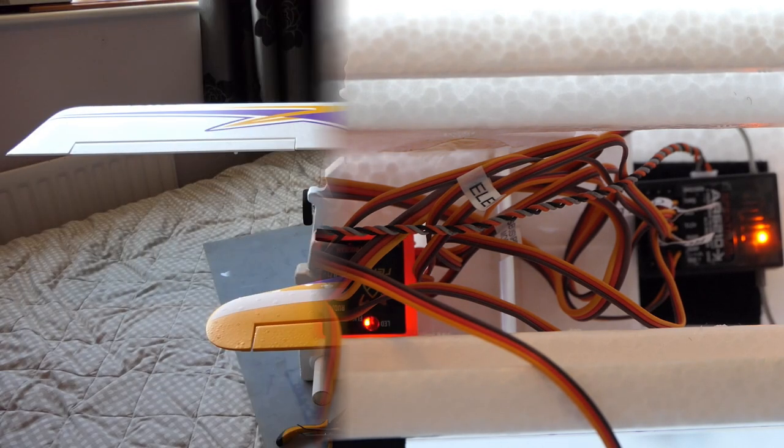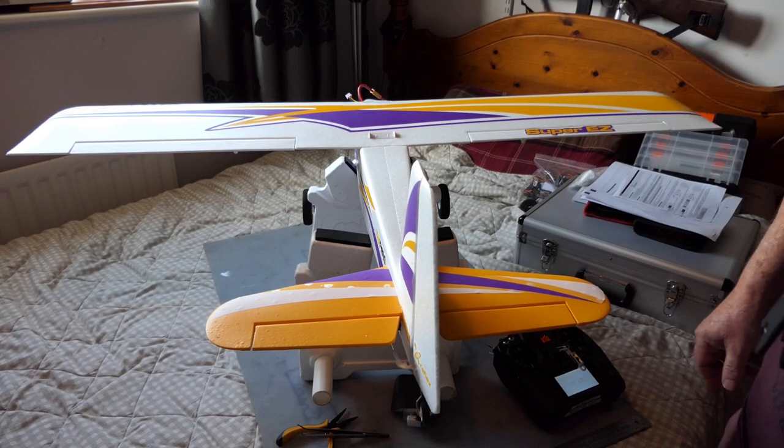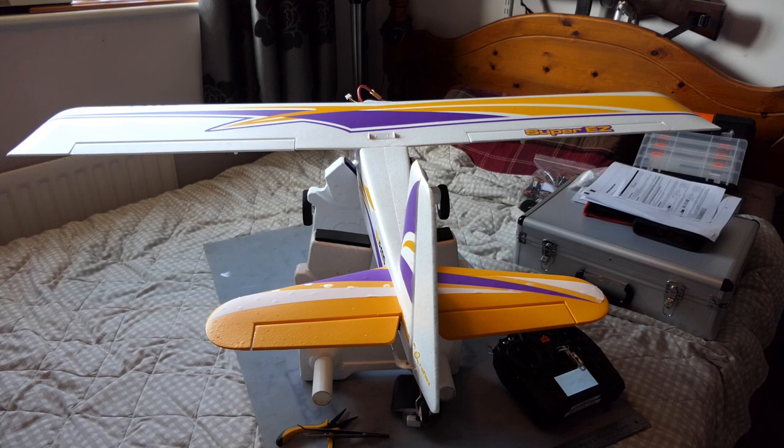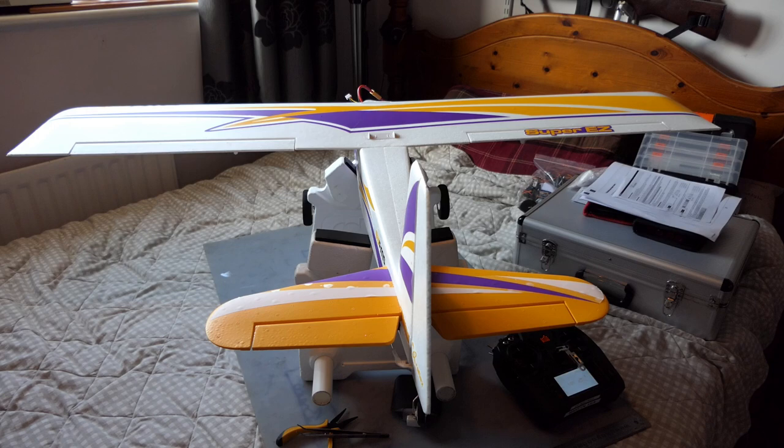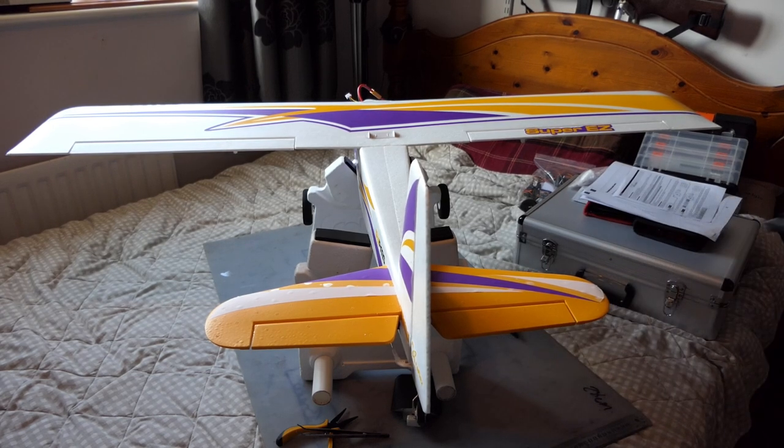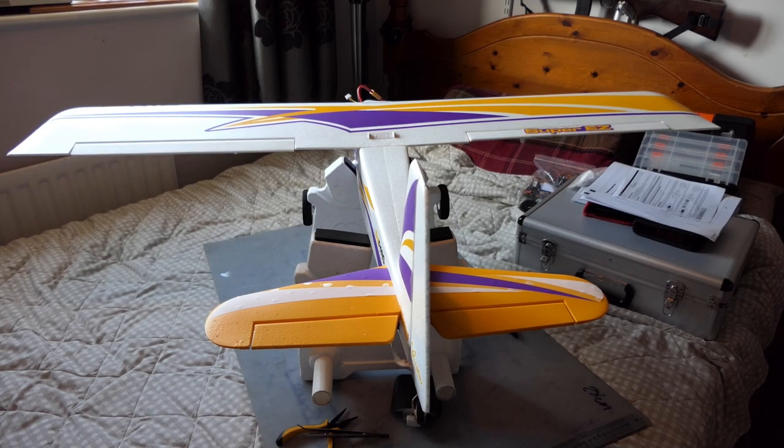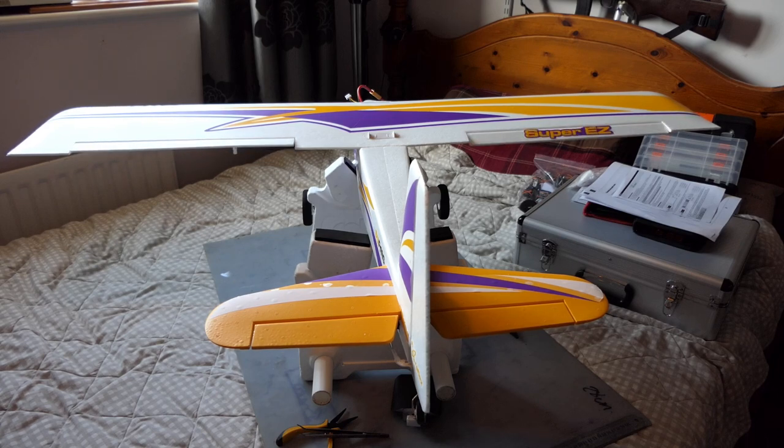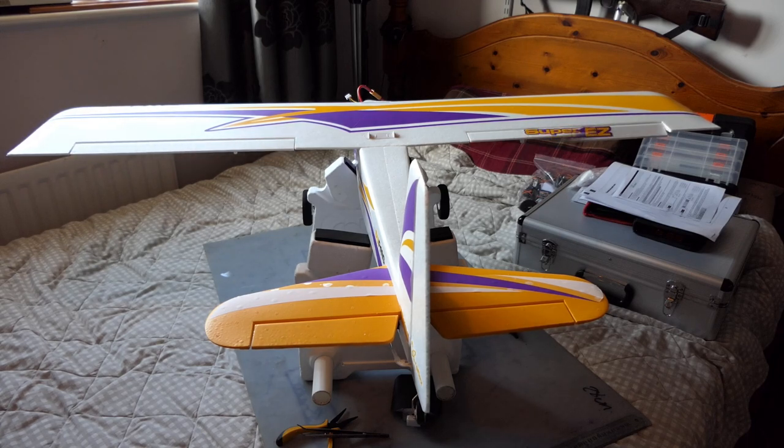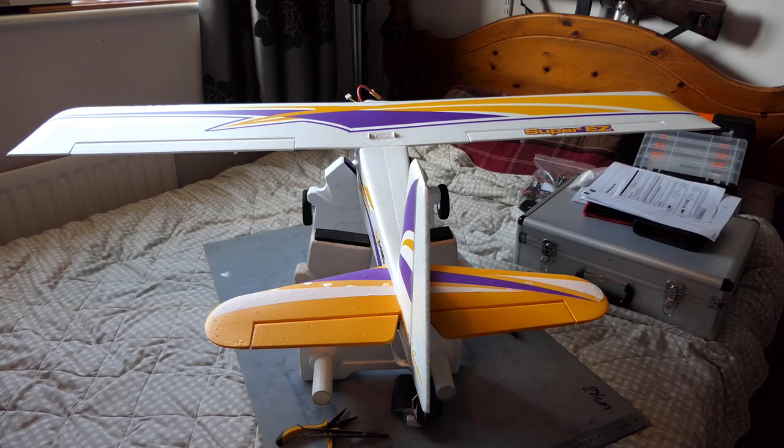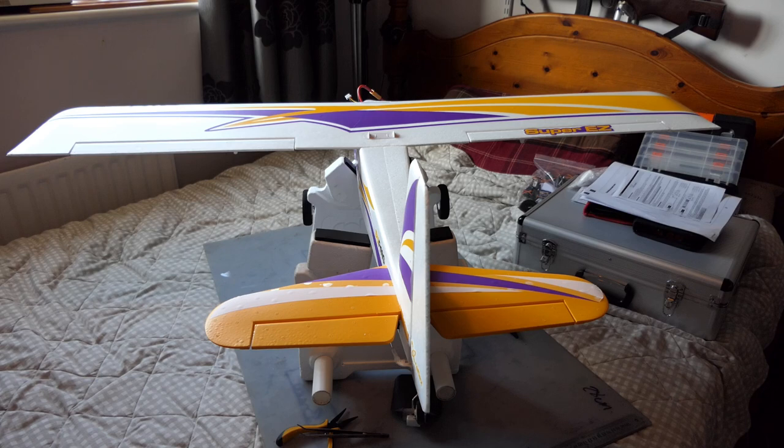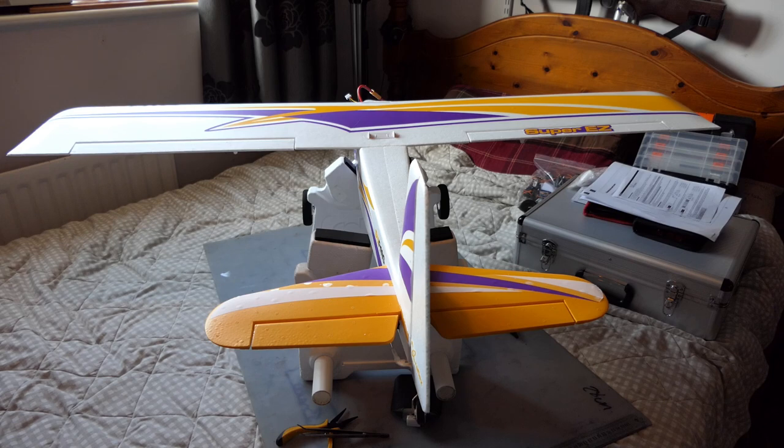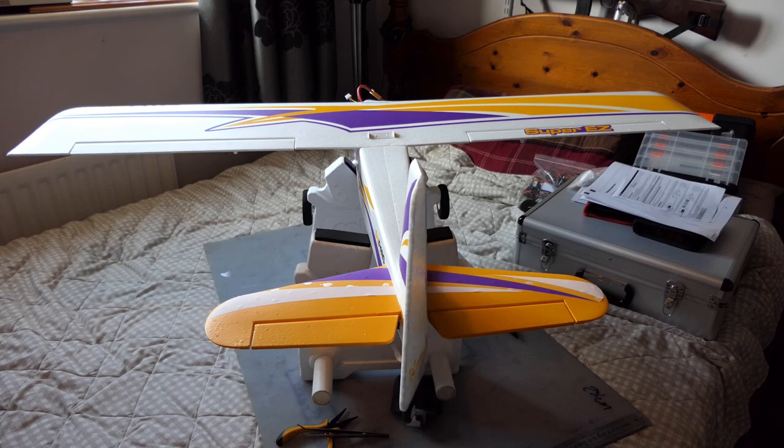I'm happy with that. See, it goes through the stabilization check. Now what I have is full control, right, left. These are wrong so they need reversing. Let's go into servo setup, sub trim reverse. Right, left. So we look at the elevator, up correct, down correct. Rudder, right yes, left yes.